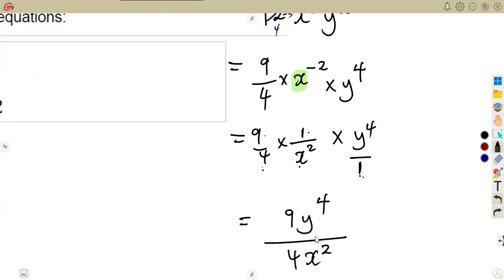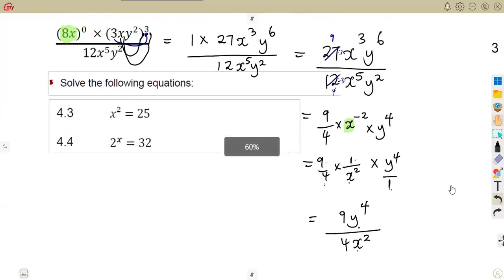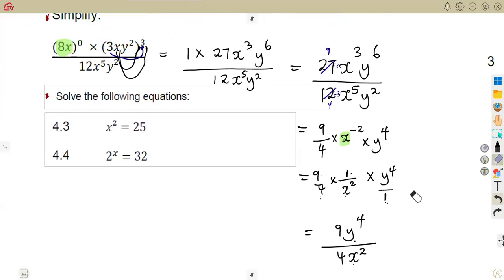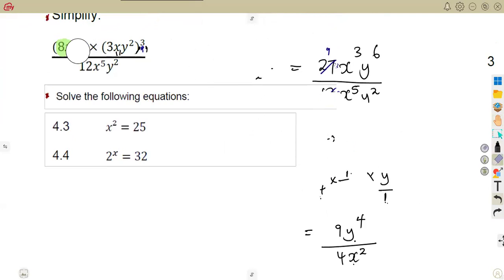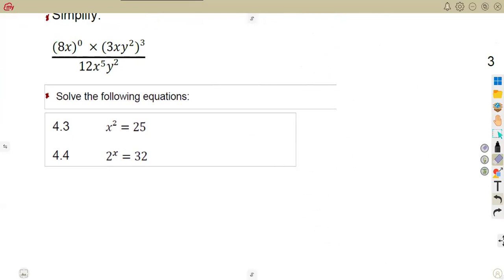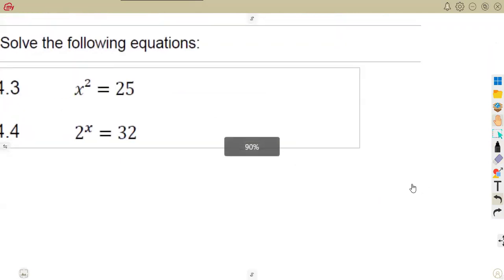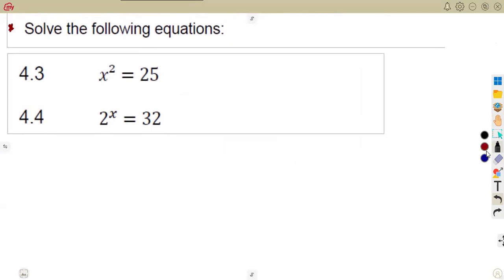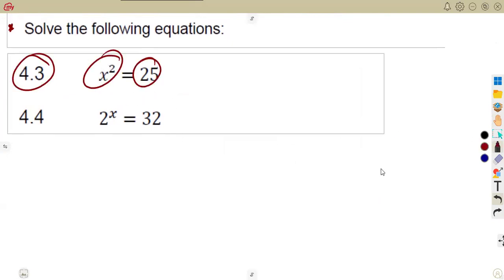There is nothing more we can do — these two terms are not the same: this is y and this is x. There is no law that we can use, so we leave it like that. We are in the simplest form. This is how questions might be given, so be careful in your presentations and how you answer. Now, solve the following equations — these are also part of our exponents. We have exponential equations. So 4.3: x squared is equal to 25.